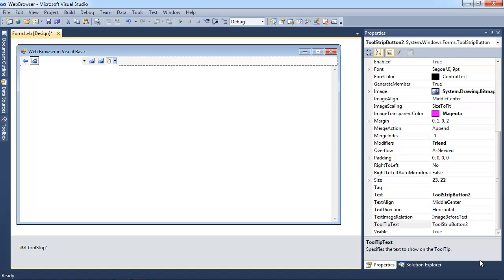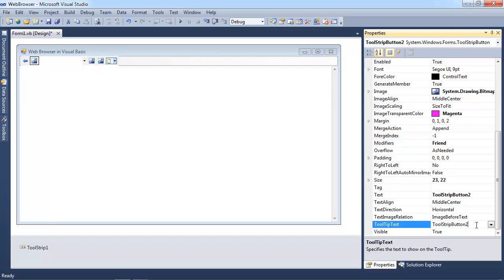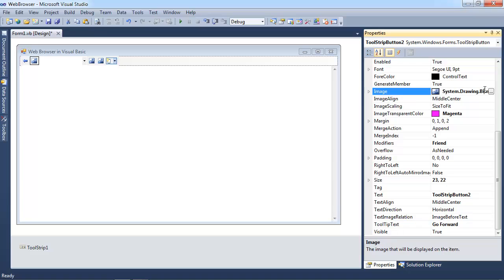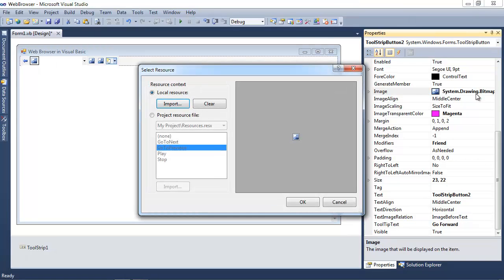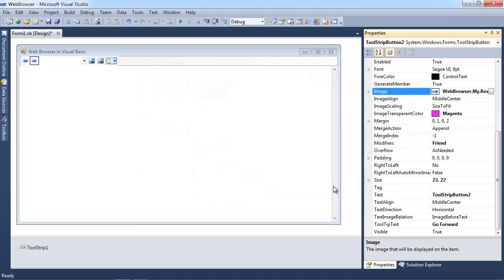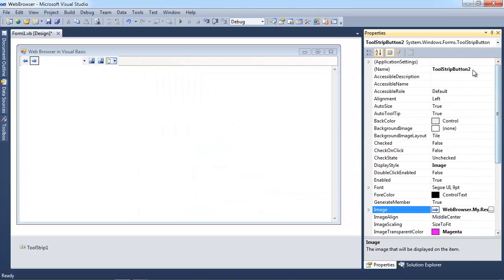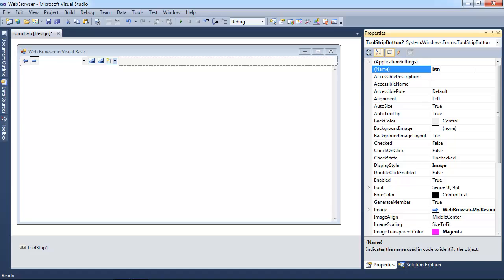And I'll select the next one. And this one is going to be go forward. So I'll change the tooltip text there. And then I'll go ahead and change the button here to go to next. And I'll click OK. And you can see it fills it in nicely. And then I'm going to change the name to BTN Next.